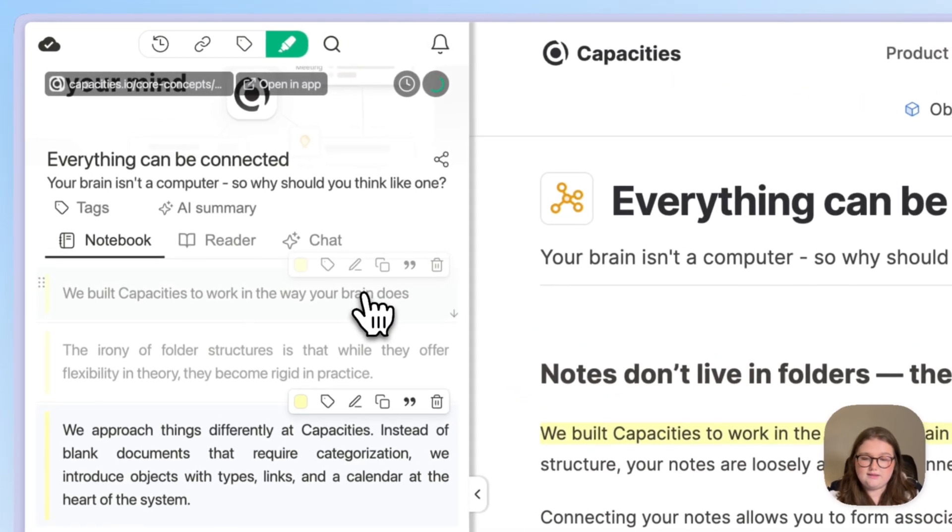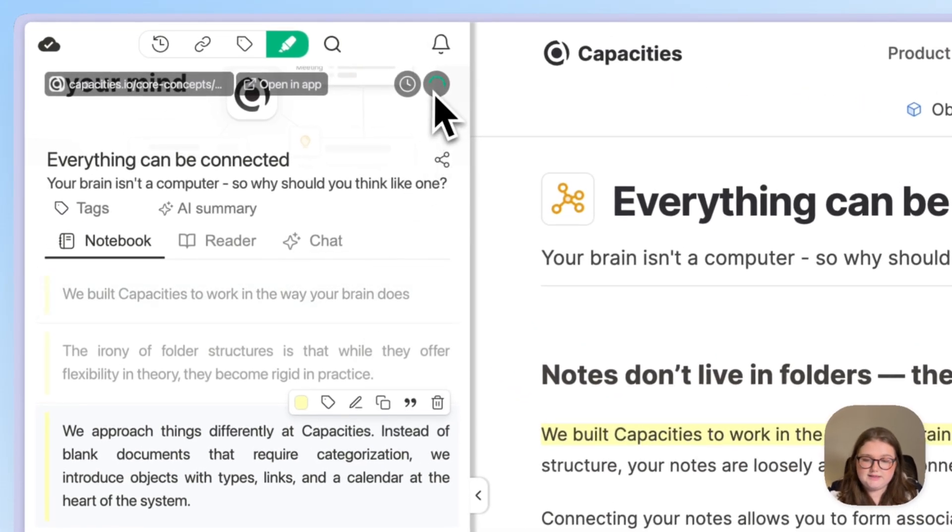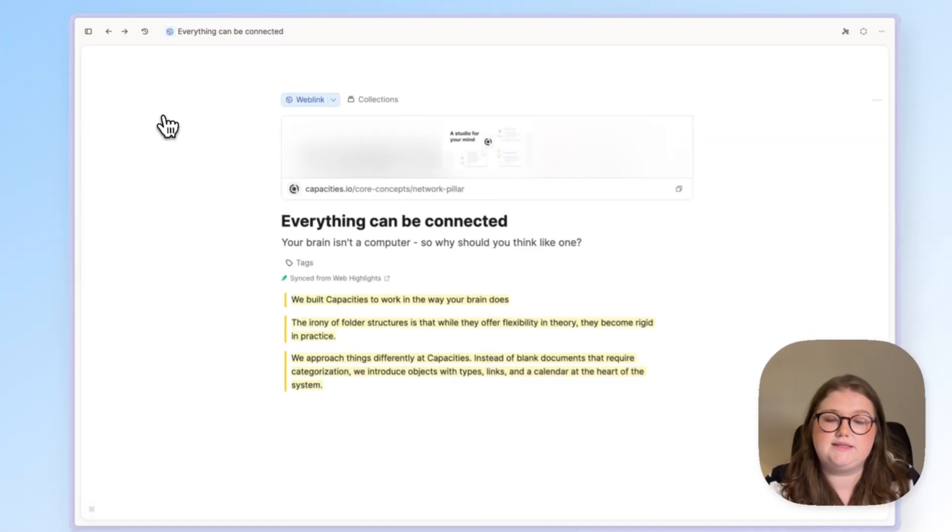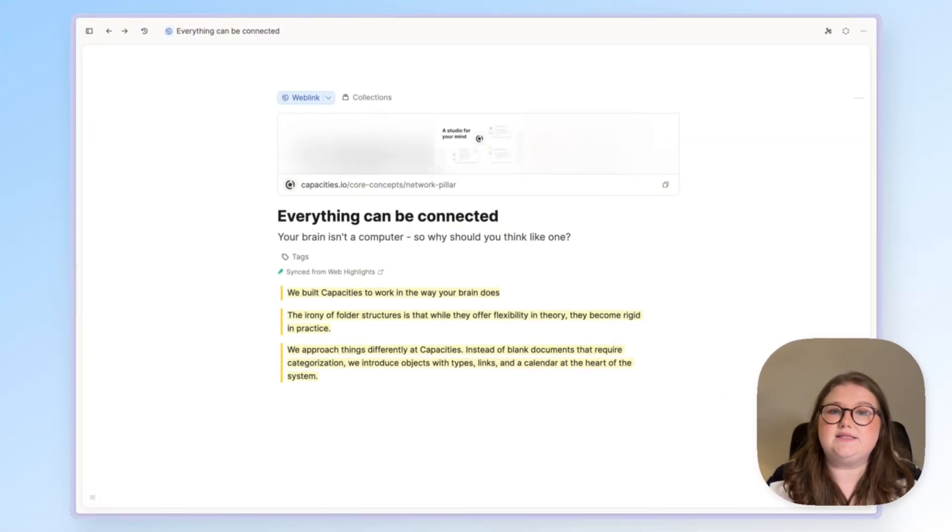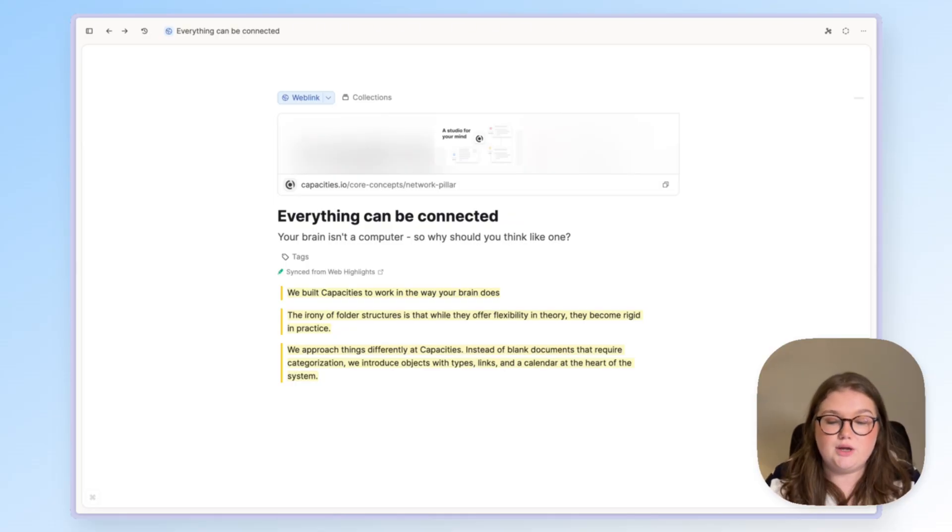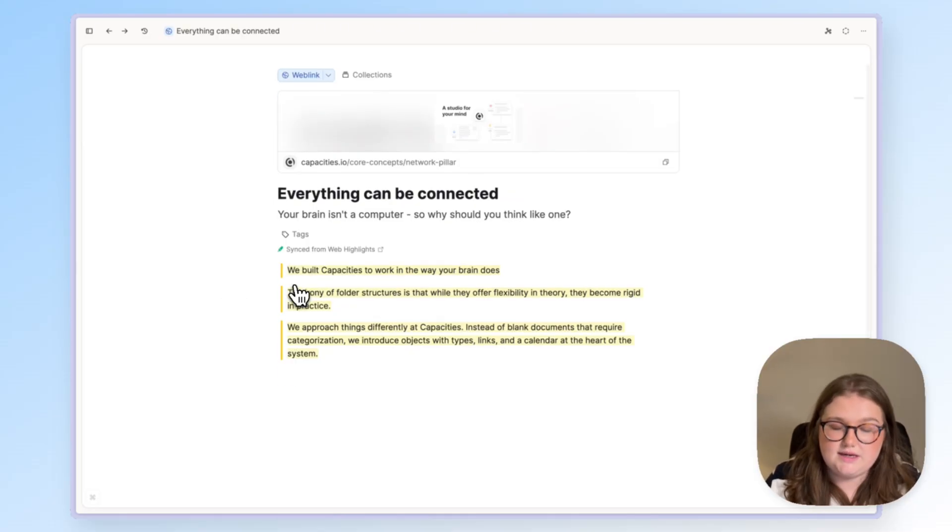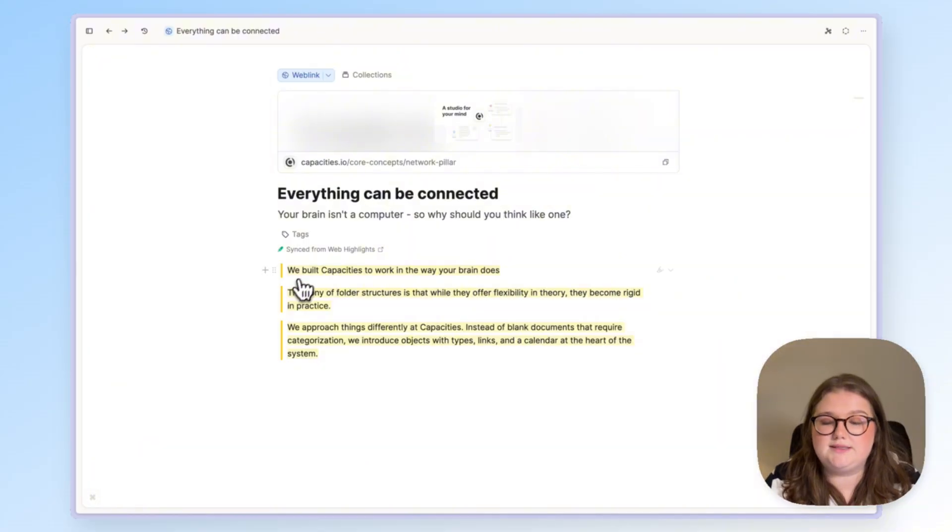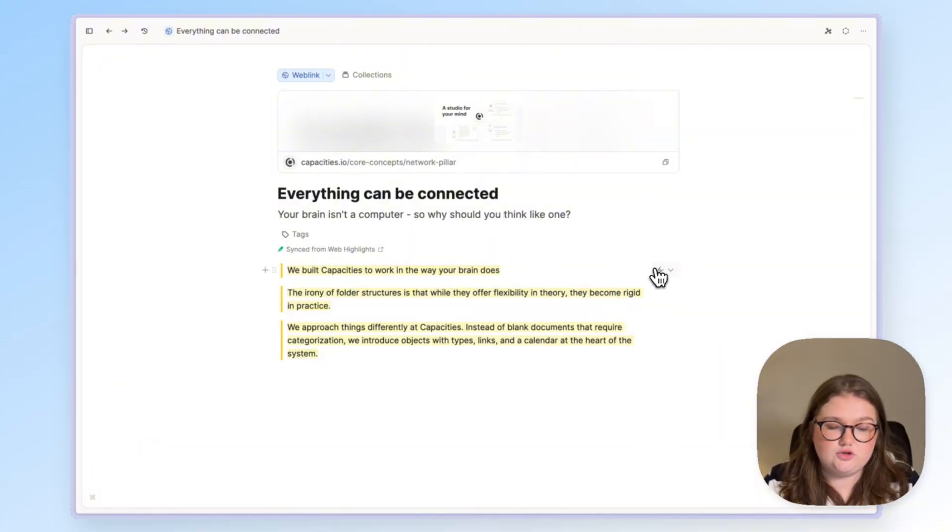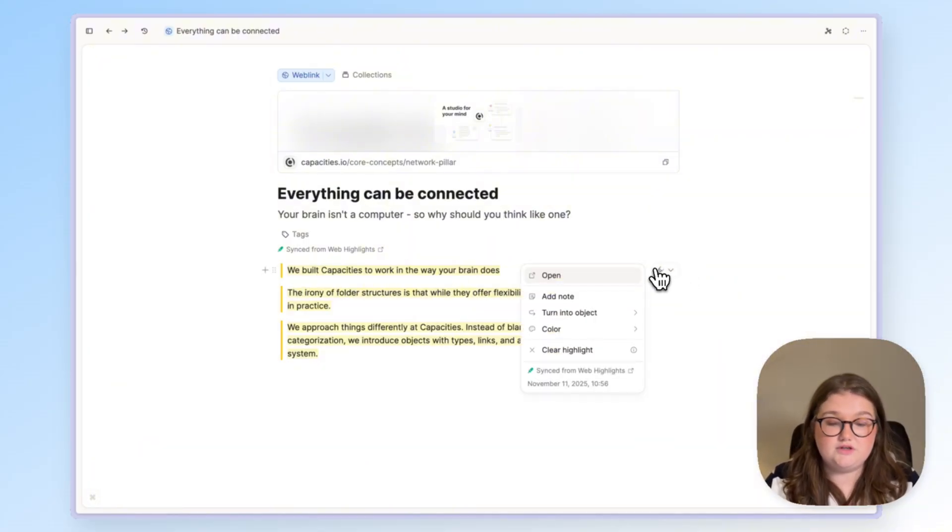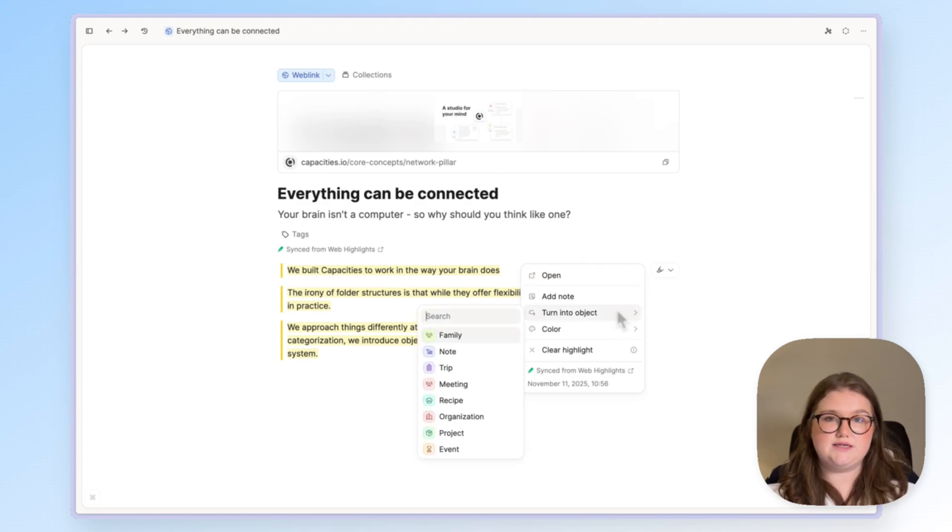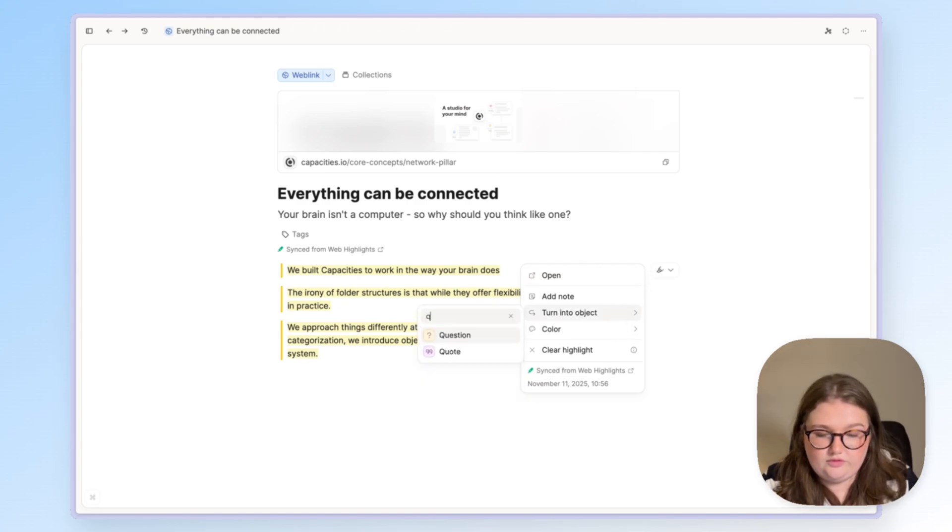When I click that you can see that it's saving. I will then get a button to open it in Capacities and you can see that it's a very similar format to what I saved from the web extension, but the highlights specifically have imported into Capacities as a highlight block and highlight blocks have some special features and obviously a different visual format.